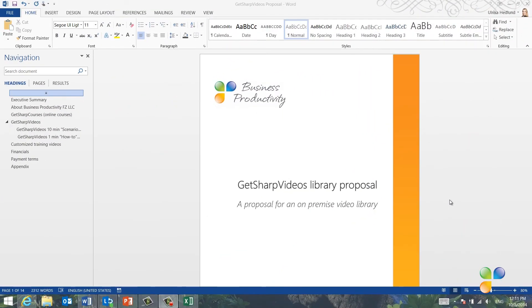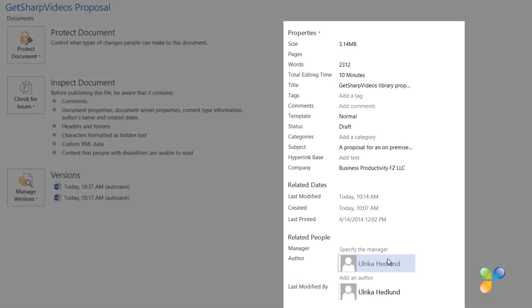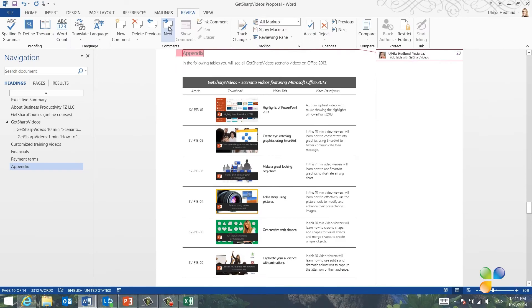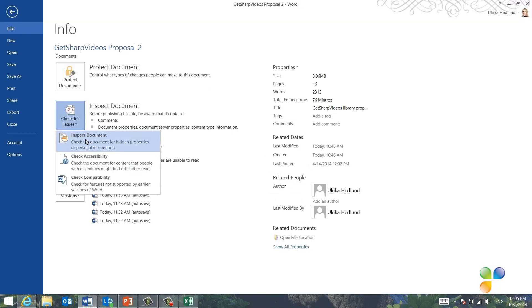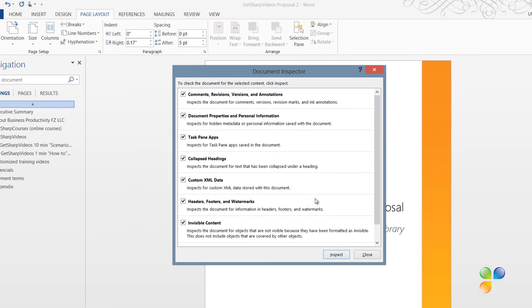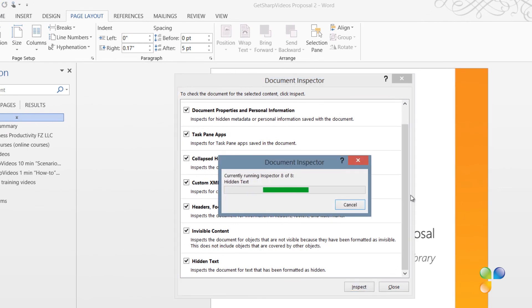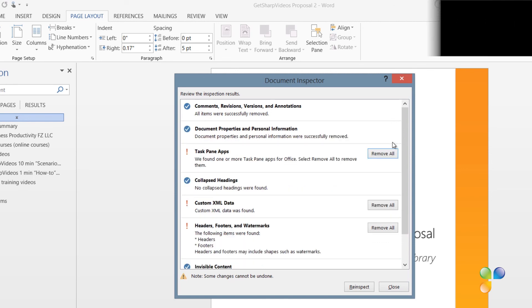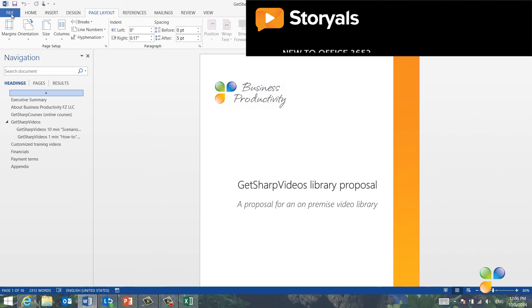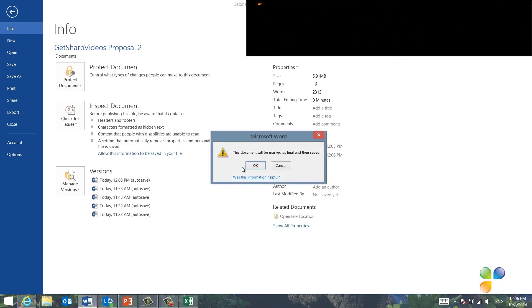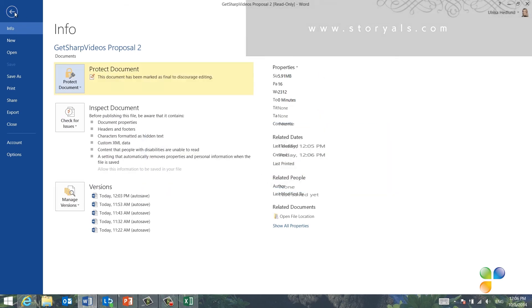After some final fine-tuning, I'm ready to share the document with my customer. Before you share a document, it's highly recommended that you remove any unwanted data. You can see there are a number of properties associated with the document that you might not want your customer to see. You might also have revision data like comments or markups. To inspect the document, go to the File tab, click Check for Issues, and then Inspect Document. It will ask you to save the document once more. Click Inspect to start the inspection of all hidden data. I can see my document contains data I can remove, such as annotation data, document properties, task pane apps, and XML data. I'll keep the headers and footers and then click Close. As the final step, I'll go to the File tab, click Protect Document, and then Mark as Final. By marking your document as Final, it will automatically open up in read-only mode.